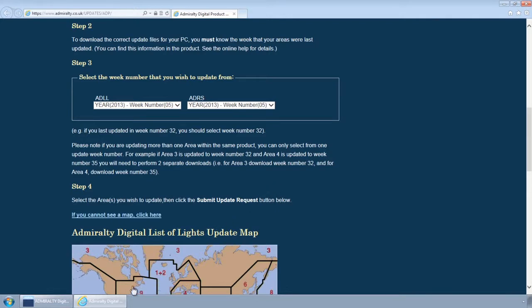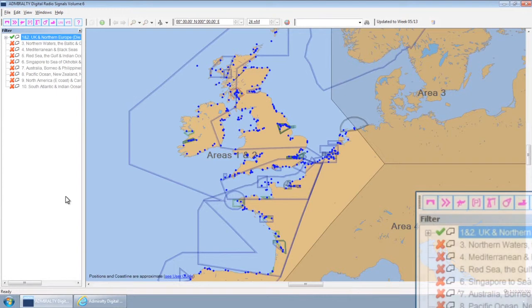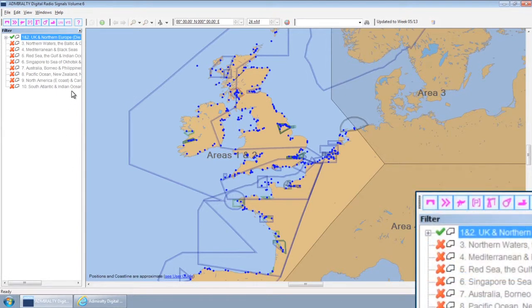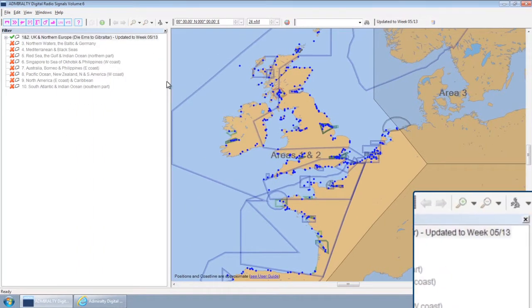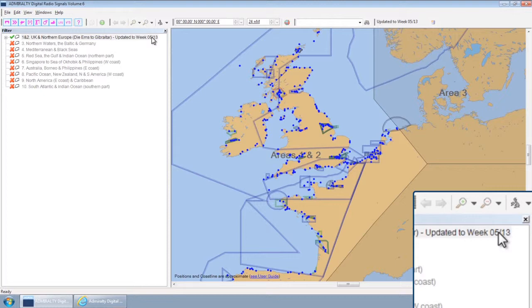If you are unsure what this is, you can check within the relevant ADP program using the Country Area filter to the left of the screen.